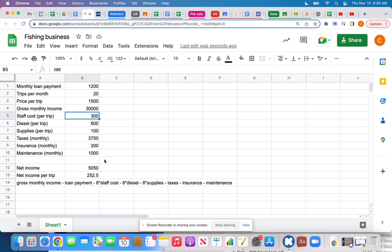So what I want you to do today is make up a fake business — it could be anything you want, maybe a bakery where you're making cookies. It's going to have some expenses and some income, and I want to see a net income at the end: your gross income from sales minus your costs. That's your assignment today. For your unit project you'll be doing this same thing with the garden.